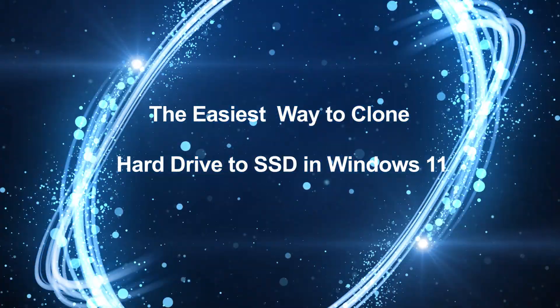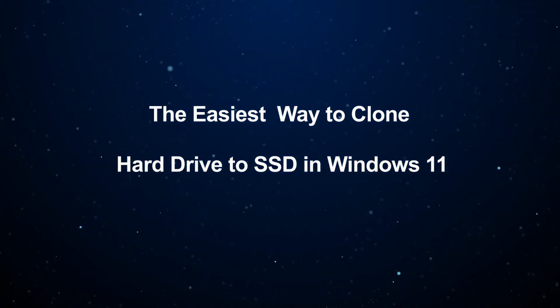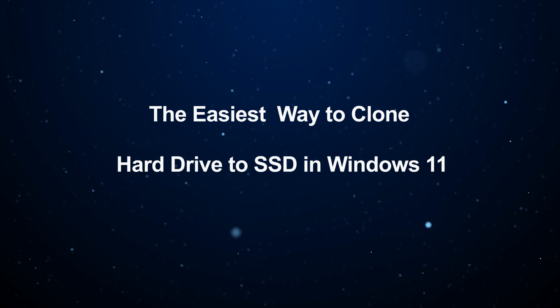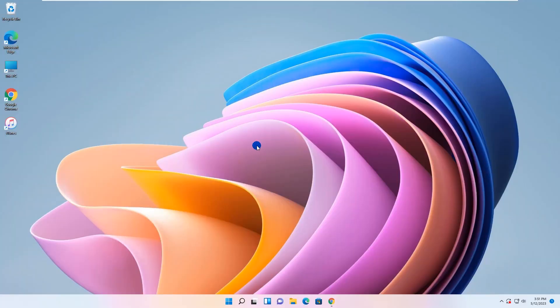Hello friends, welcome to my channel. This video will show you the super easy way to clone an entire hard drive to SSD in Windows 11 computer.